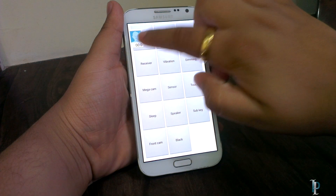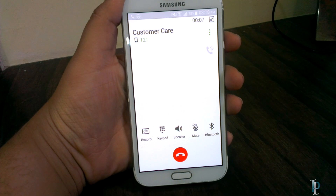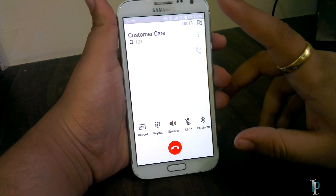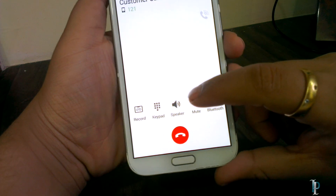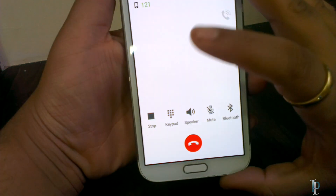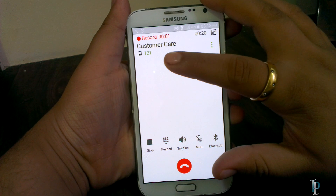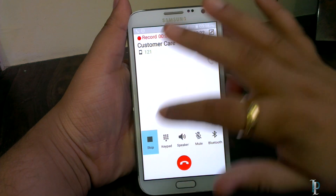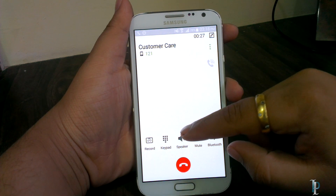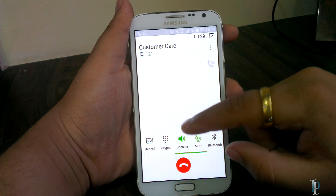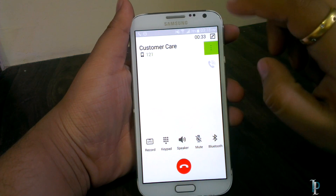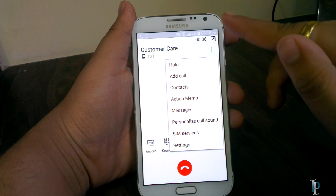As you can see, we are getting into the secret menu — notice how much lag there was. The rest of the things work fine in the dialer: we can record audio directly, the keypad works, the speaker works, and we can mute. There are also some more settings available in the dialer.